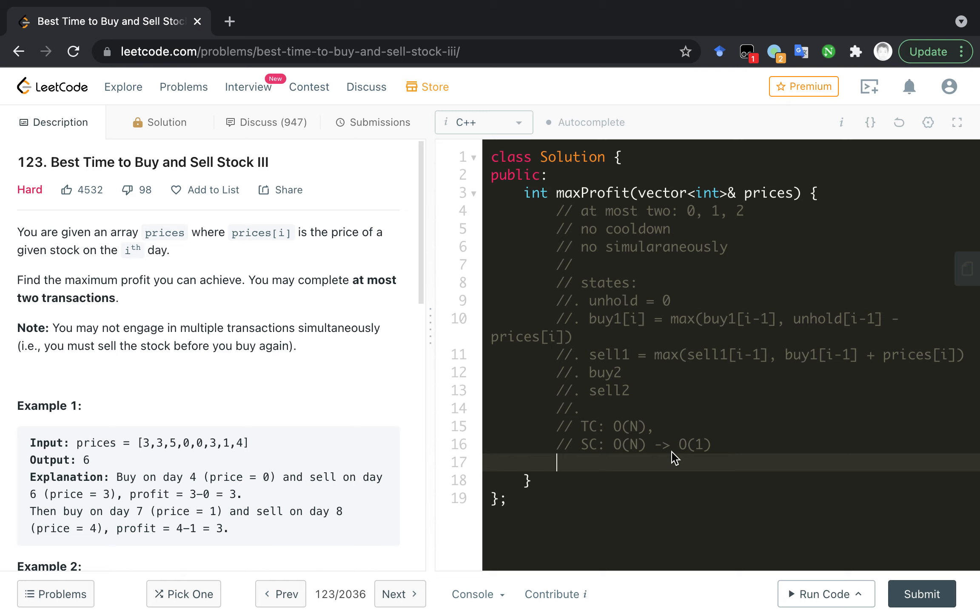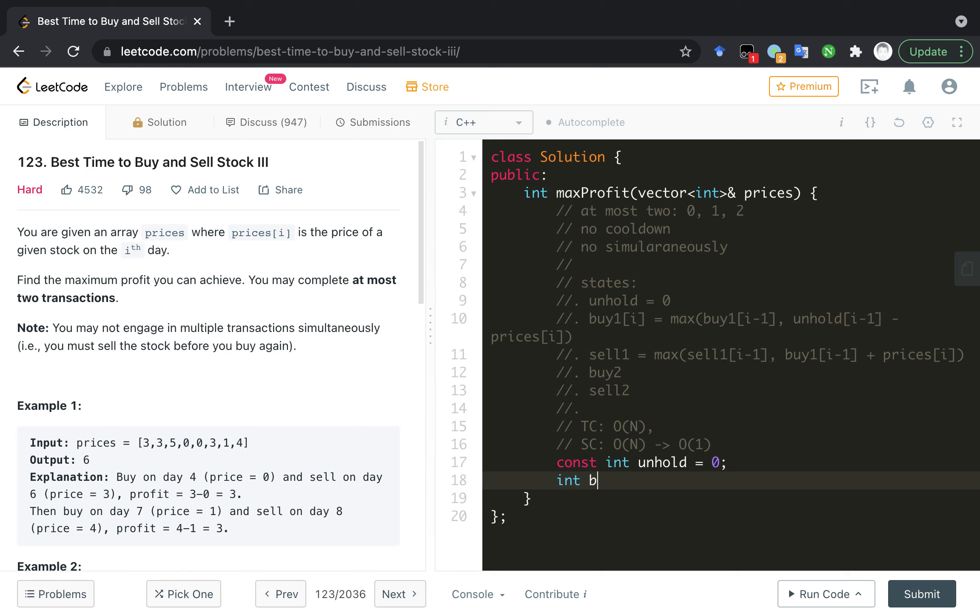Let's start. So, let's define the initial state. It's very easy. It's zero, I believe. And it's better a const. And the buy1 is... for... we buy it on the first day, and it's negative because we cost our money.